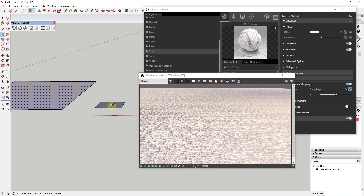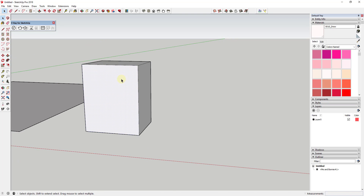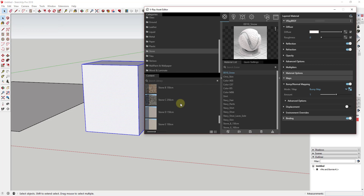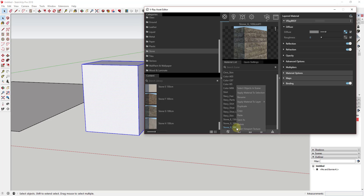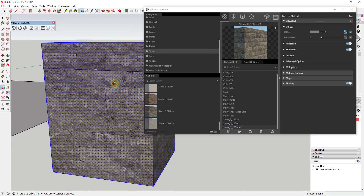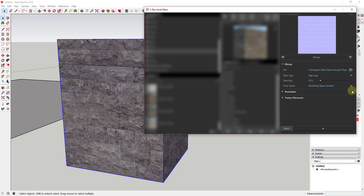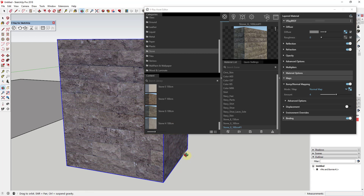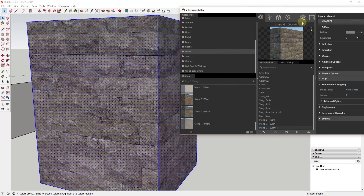That works in kind of the same way with an actual textured material. I'm going to close out and push-pull this face up a little bit, then triple-click to select the whole thing and apply a material in the asset editor. I'm going to apply this stone G 100 centimeter material and add it to my scene, then right-click and apply material to selection. Since this is a V-Ray material, it actually comes preset with bump or normal mapping — most V-Ray materials have that pre-applied. You can tell a slight difference.